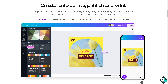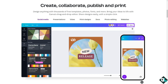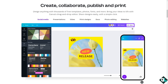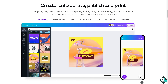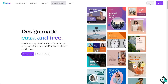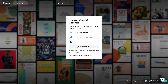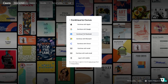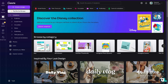Hey everybody, welcome back to our channel. In today's video we are going to show you how to group layers here in Canva. The first thing you need to do is log in using your credentials. If this is your first time in Canva, click the sign up option and follow the on-screen instructions.